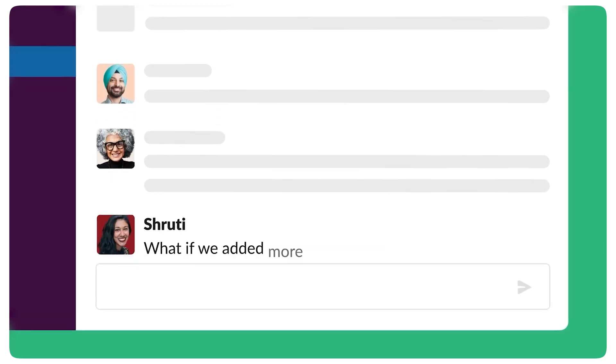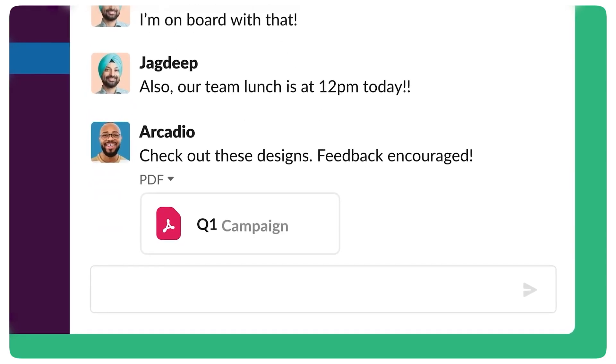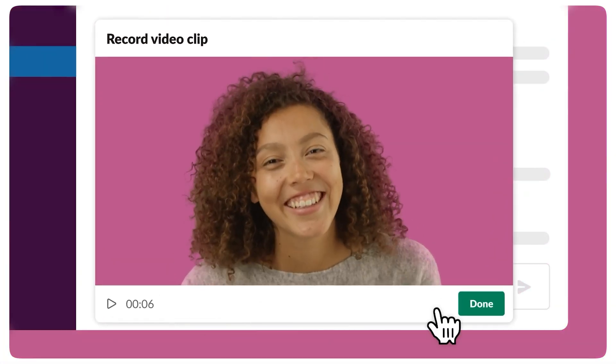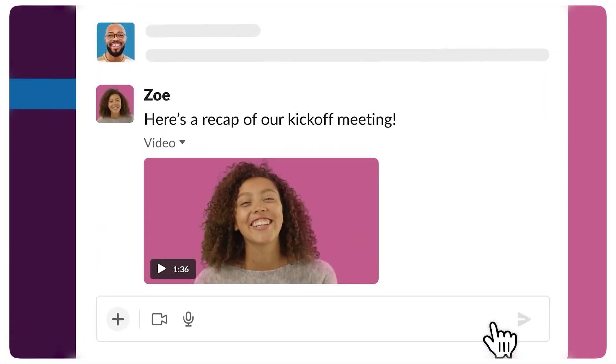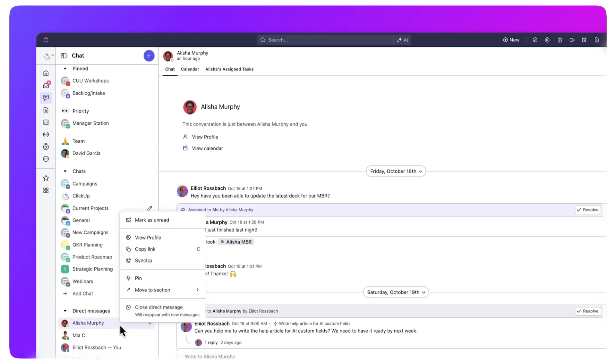Slack, on the other hand, is designed for team communication. Think of it like a digital office space — you can message coworkers, create channels for different topics or teams, and quickly share updates. It's built to keep people connected, especially in remote or hybrid setups. So right off the bat, you're not really comparing apples to apples. These two serve different core purposes, but they do overlap a little, especially now that ClickUp has added more chat and collaboration features.